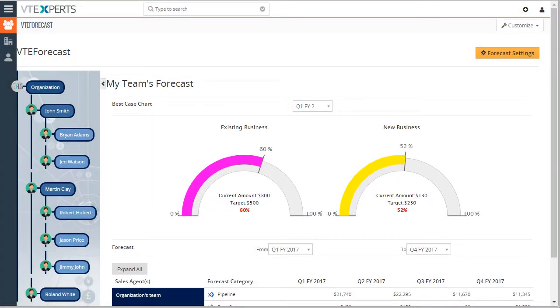VTiger forecast extension was designed to allow system admins and users to view the opportunities and potential forecasts in a very high level.